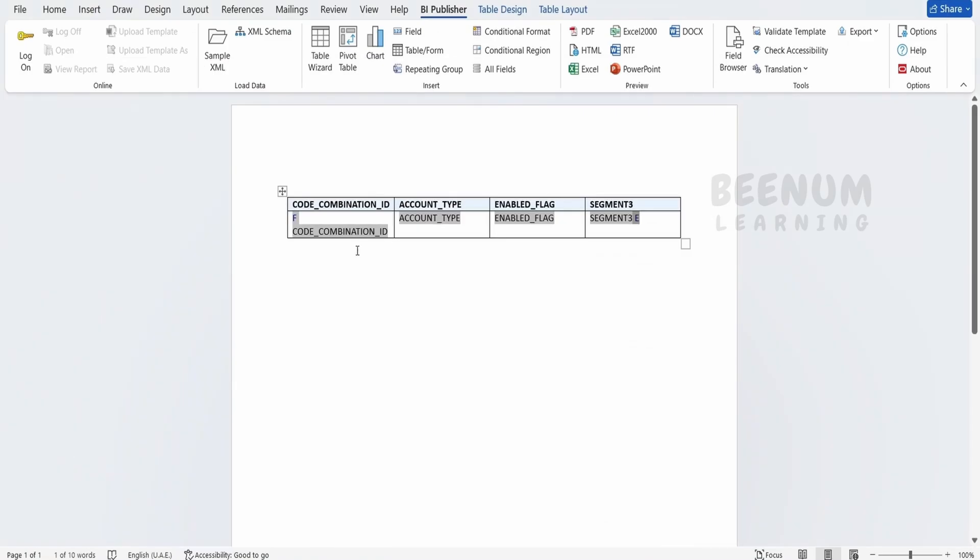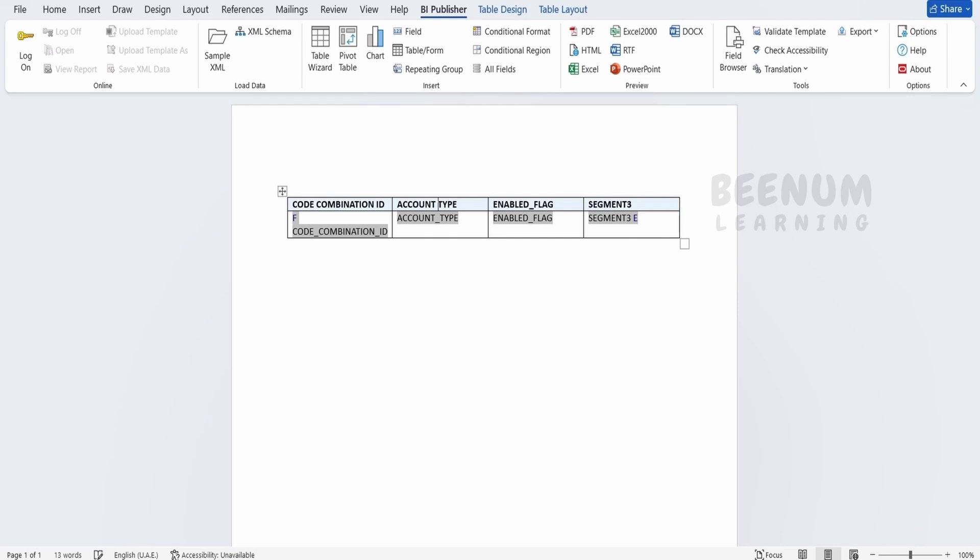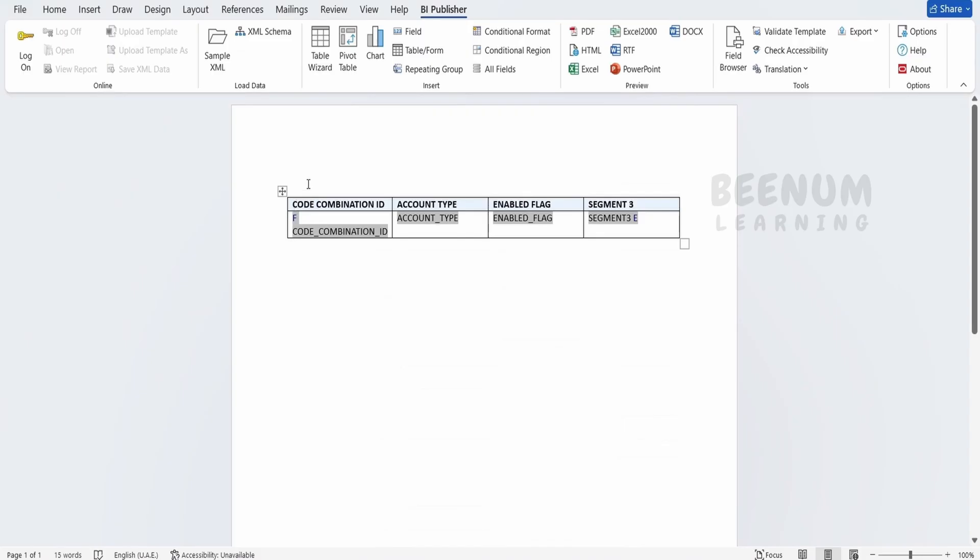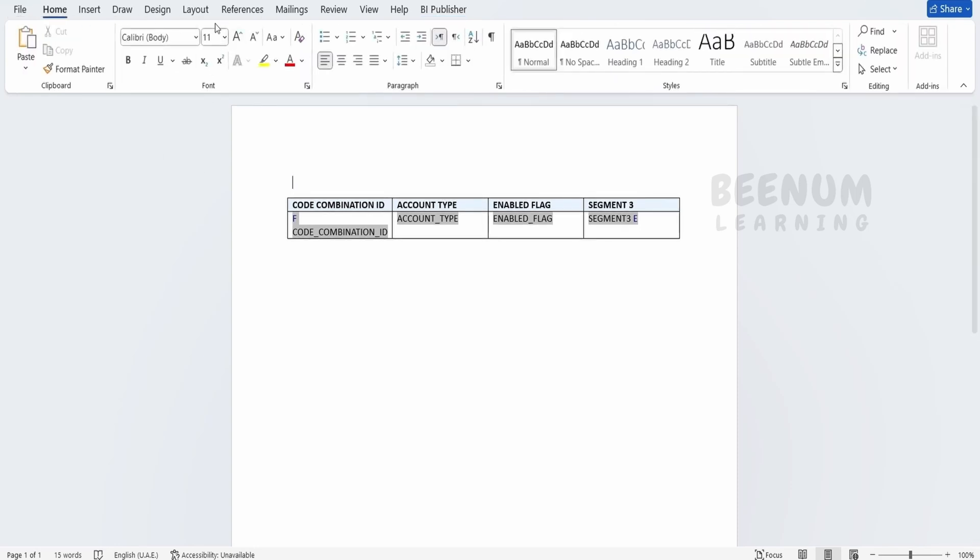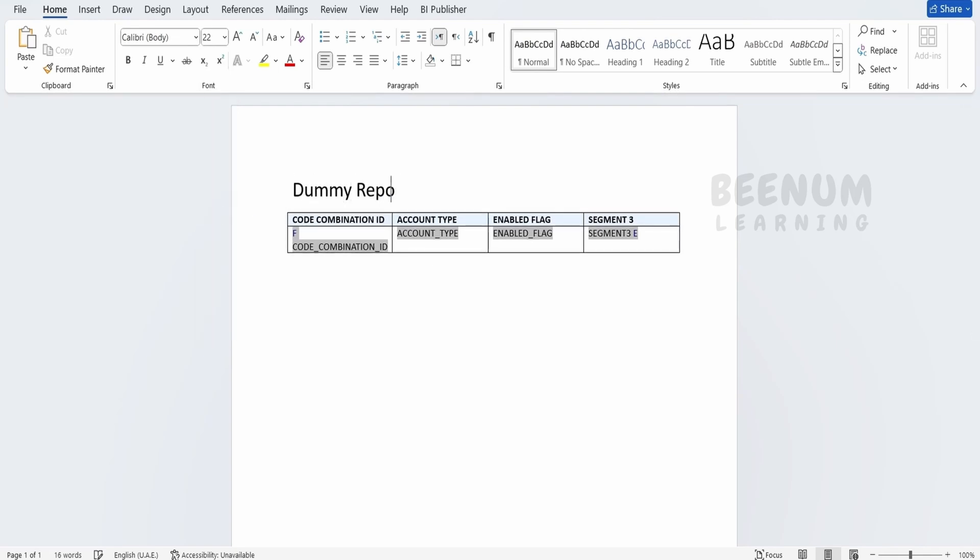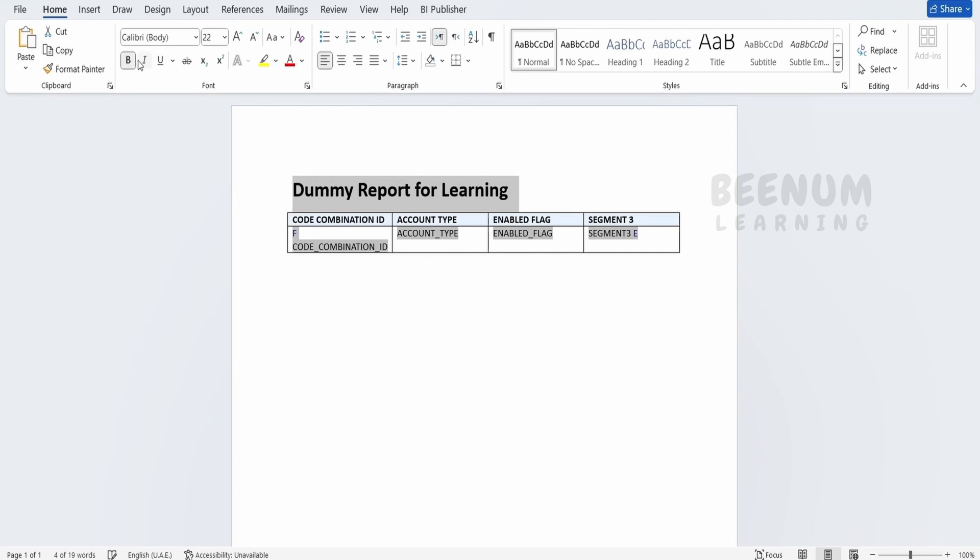Suppose if you want to change the heading over here, I don't want underscore. Just you can rename like this. Let me just rename. Click on type, flag and the segment 3. And click on again PDF. Here if you see we are getting the updated table header. Next I will add the heading. Let me switch over to the home. I will make this font as like 25 or 22. I will tell dummy report for learning. We can make this bold, select and make it bold. And you can make even underline and make it center align.